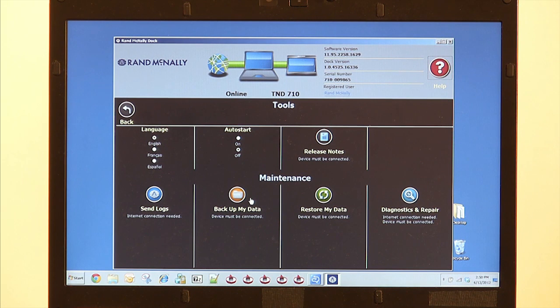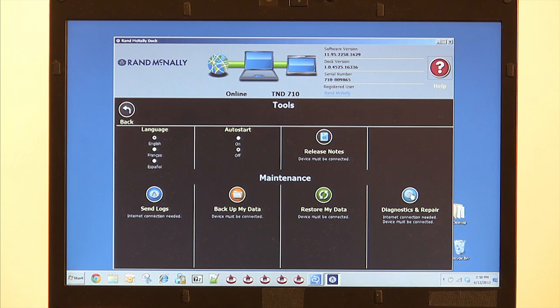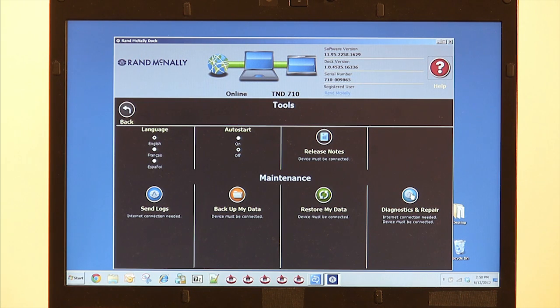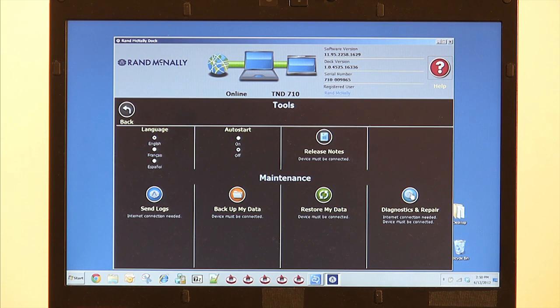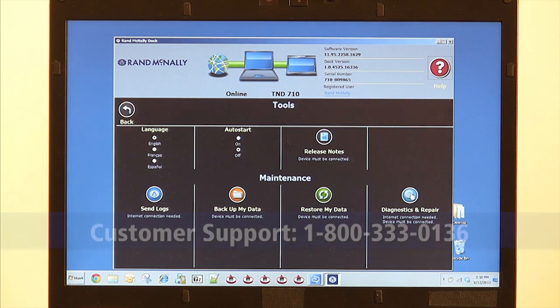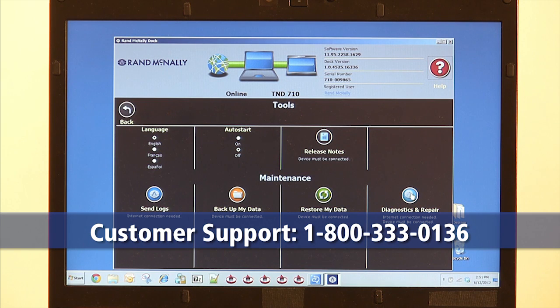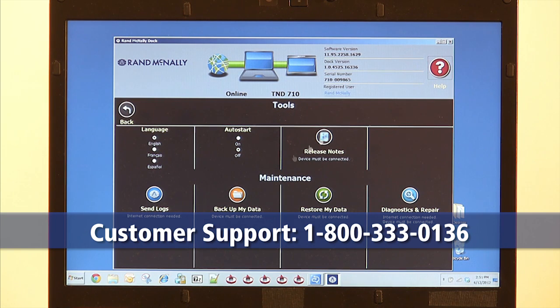You can also backup your device and restore your device. There's also the Diagnostics and Repair button. Should you think you're experiencing any issues with your device, the Diagnostic and Repair will run a check to make sure your device is working properly. In addition to this, you can also contact customer support with any questions or concerns.